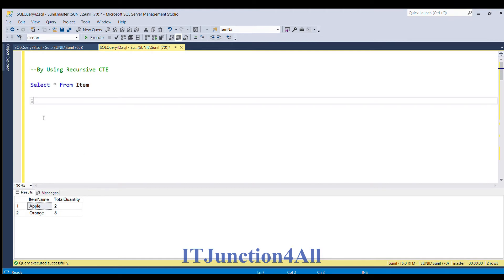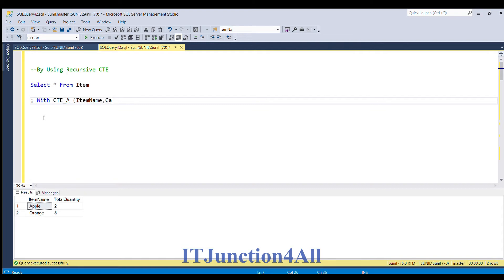We will start with the recursive CTE. It starts with WITH clause, WITH CTE_ItemName, and what are the column names we need? We need item name, then we need cat ID, and after that we need total quantity.